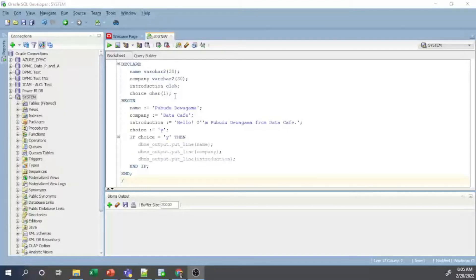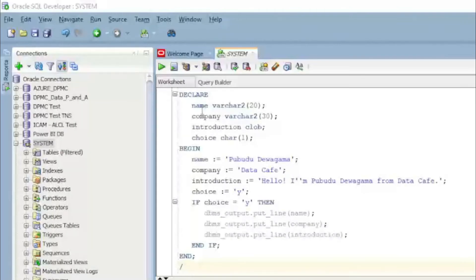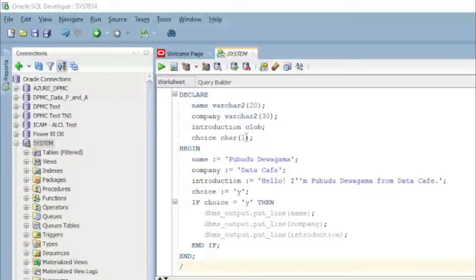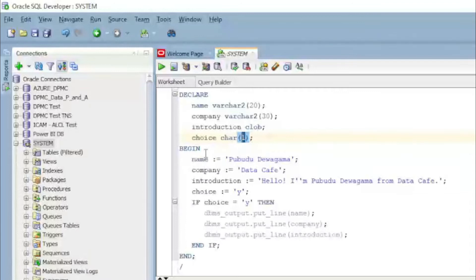I will explain the code one by one. In the declaration section, the variable 'name' is declared as VARCHAR2 up to 20 characters, 'company' is VARCHAR2 up to 30 characters, 'introduction' is a CLOB, and 'choice' is CHAR(1) — meaning it can store only one character.